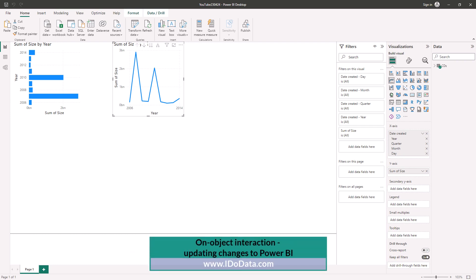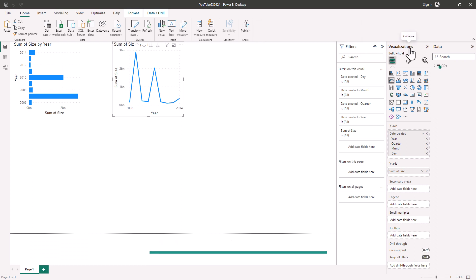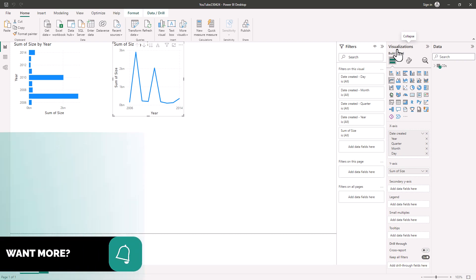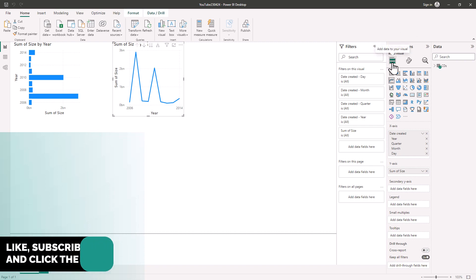So here we have Power BI and we have the three standard panes: filters, visualizations, and data which used to be called the fields pane. In an upcoming preview feature the visualizations pane is going to disappear. So let's just have a look and see what the visualizations pane actually does.